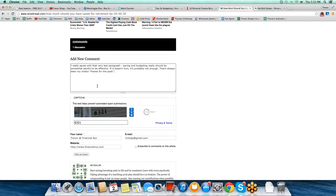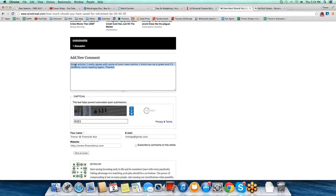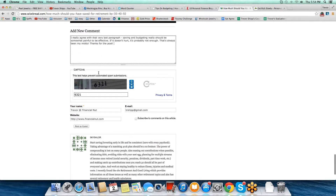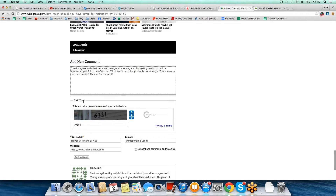Good enough — this clearly does not look like a spammy comment. I skimmed through it, caught something in the article I could comment on, and I did it. Now what if my comment looked like this instead: 'Great article, I really agree with some of your main points. I think you do a great job and I'll certainly come back again. Thanks.' Good enough or too spammy? Way too spammy — that kind of thing gets deleted all the time. That will never get accepted, I promise you. So I'll replace it with the better one and post the comment.